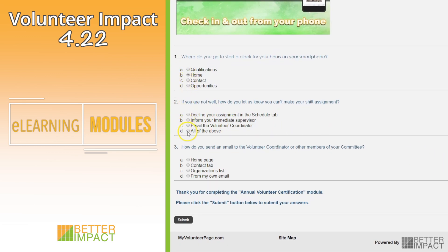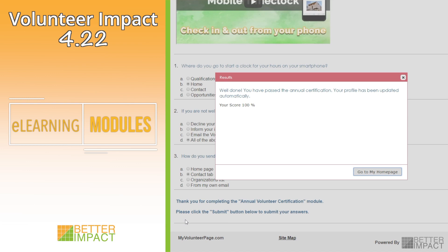Modules can contain text, images, and videos that a volunteer needs to watch as part of their e-learning experience with your organization.